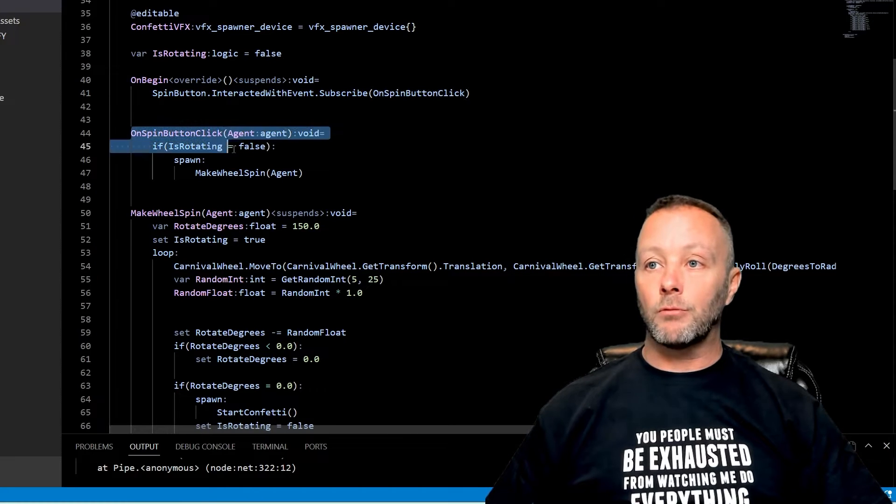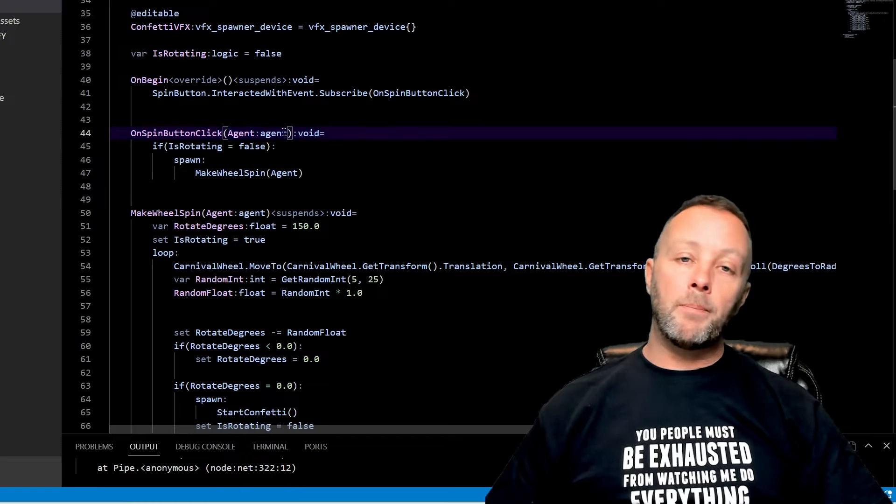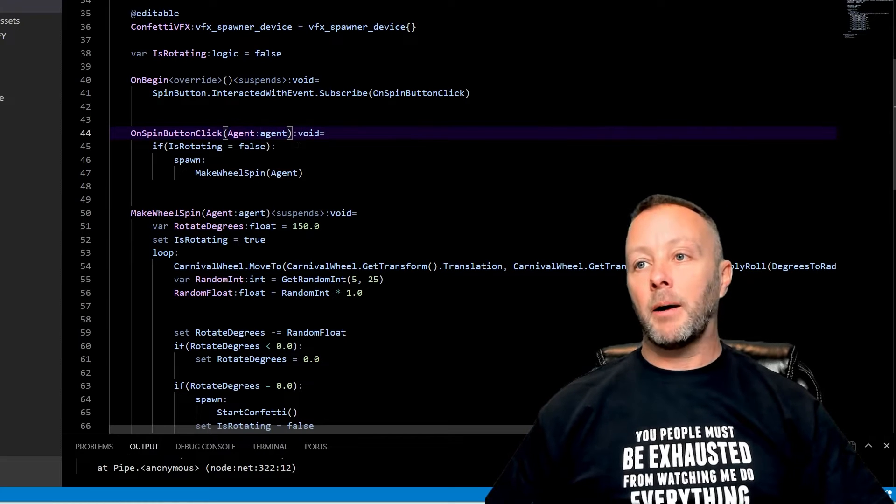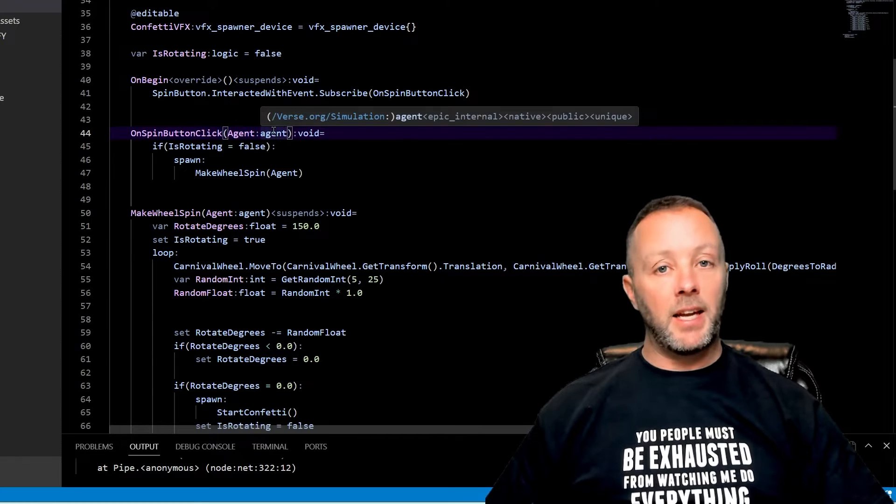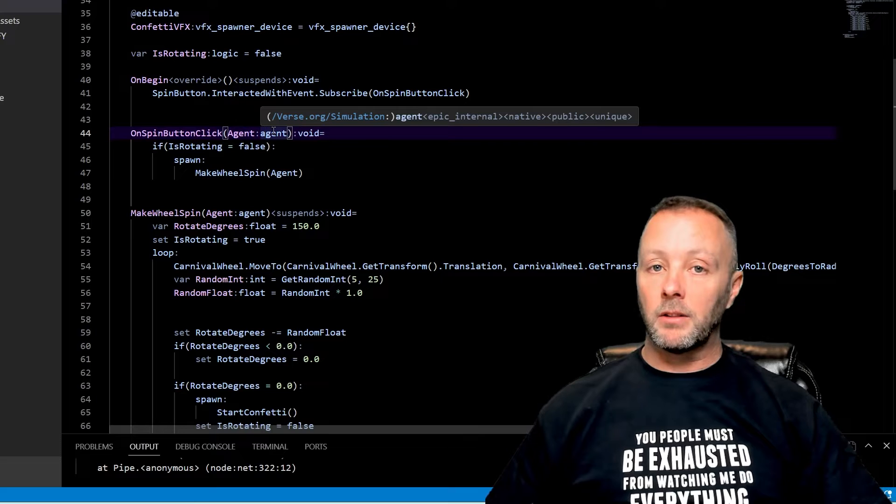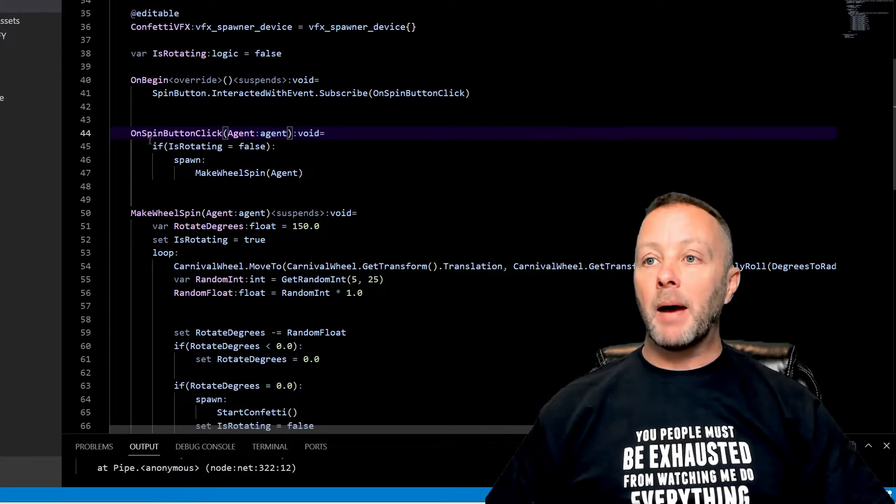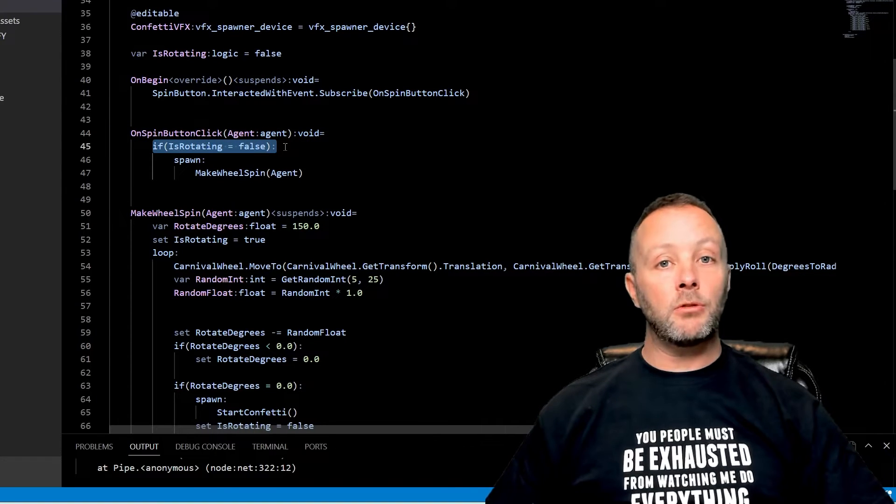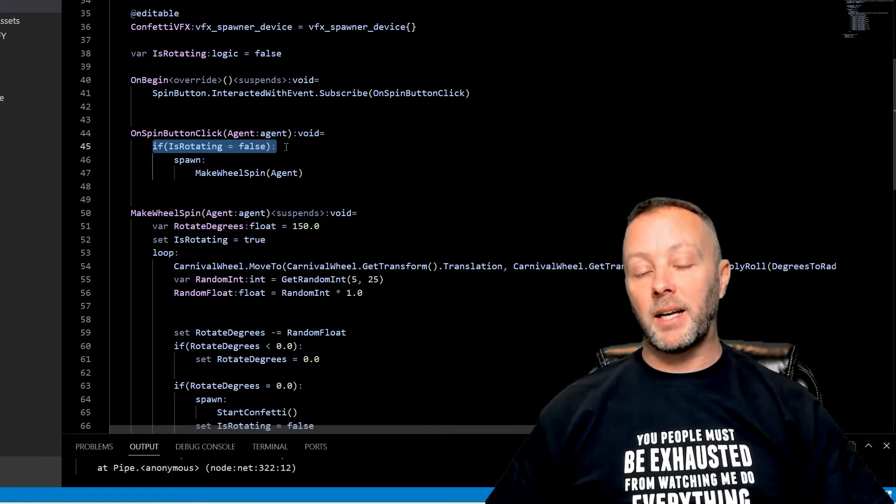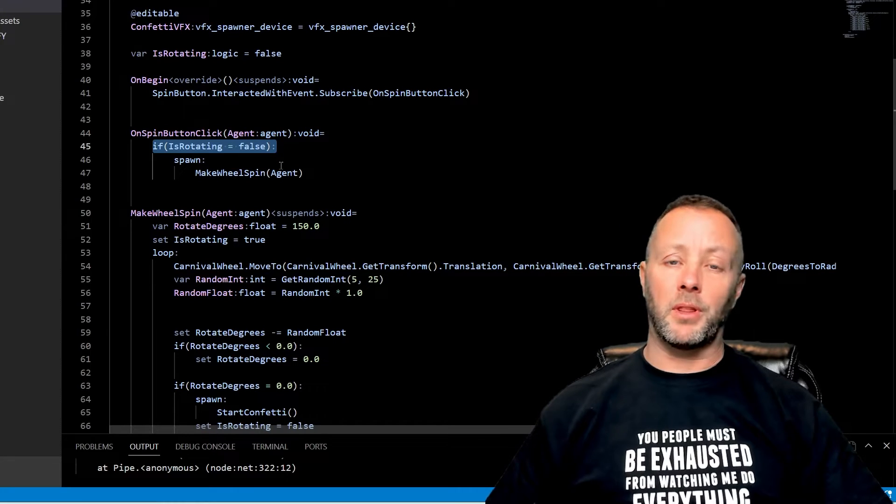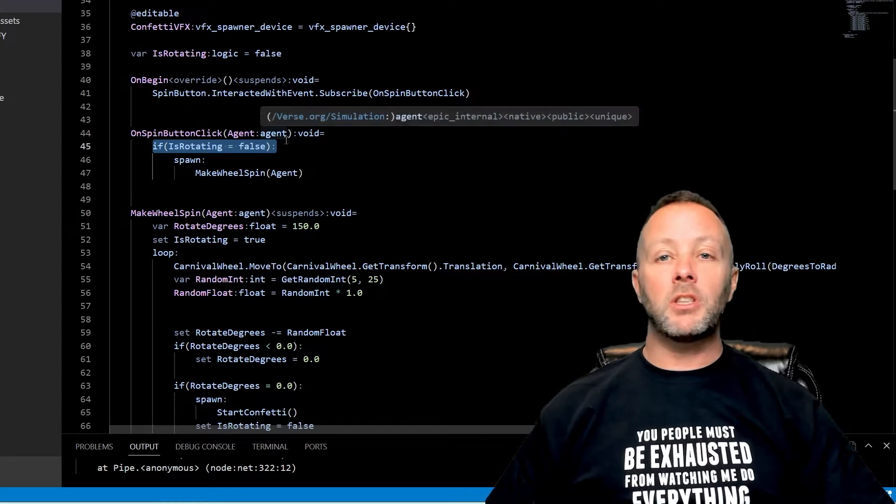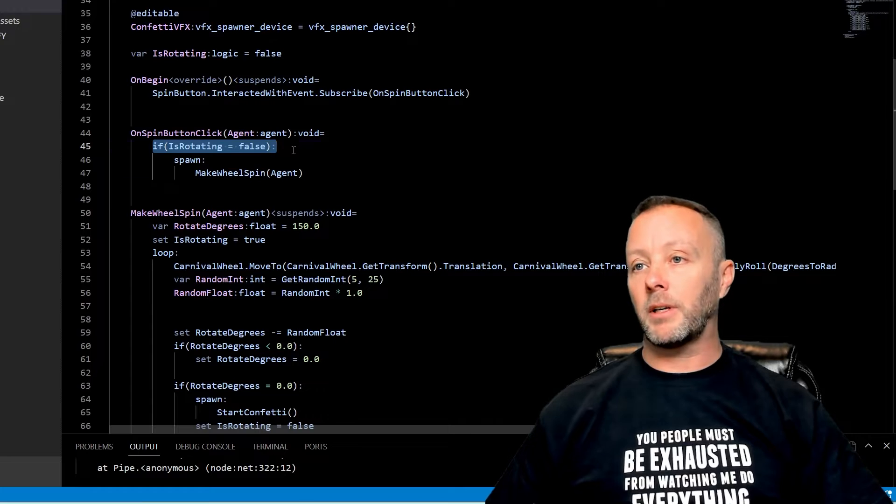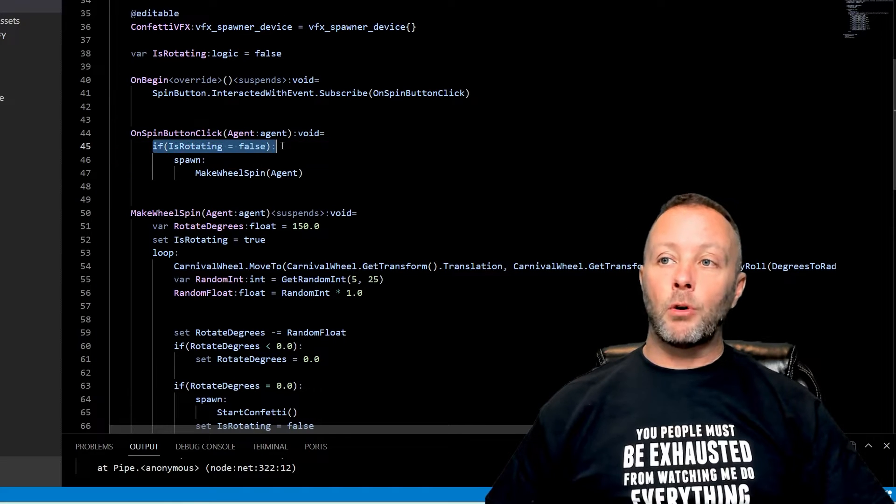Which is a function that lives right here. So the button when clicked passes in the agent, and the agent is the player, so whoever clicked the button. And we want to know if we're doing any rotations right now because we don't want somebody clicking the button and then having it restart and redo a thing. So we want to check and make sure that we are not spinning right now.